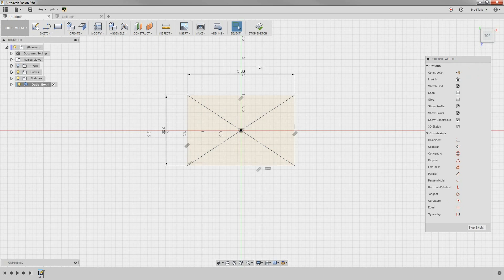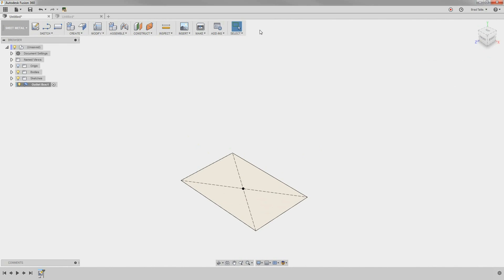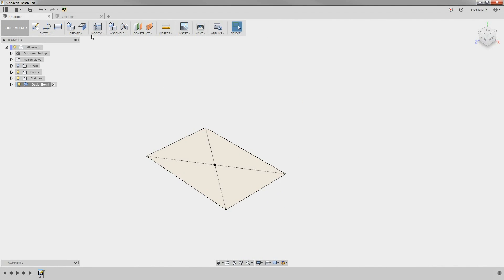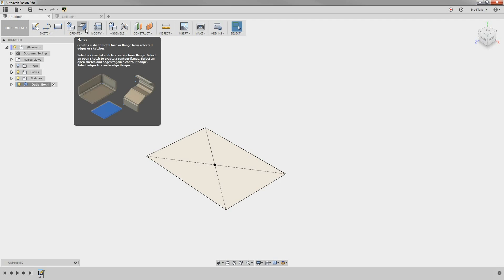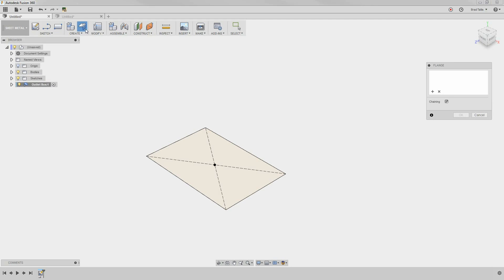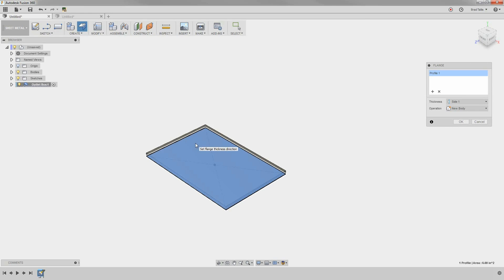With our profile created, we can now use the Flange command. The Flange command is actually four commands in one, similar to the Press Pull command in Fusion. When we click on the profile, the Flange command turns it into a sheet metal part using the sheet metal rule we specified, and it gives us a preview.